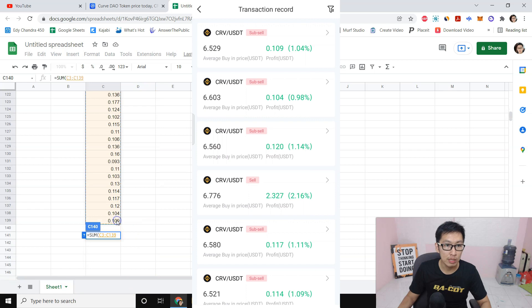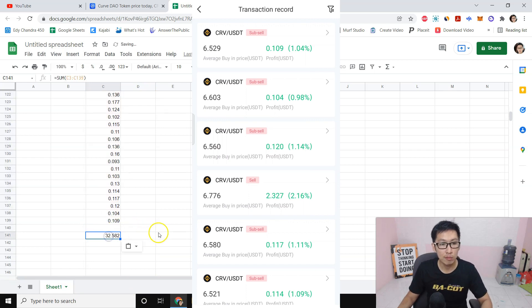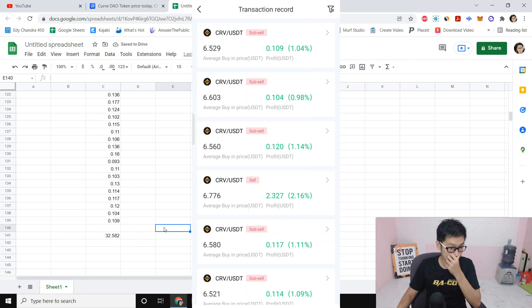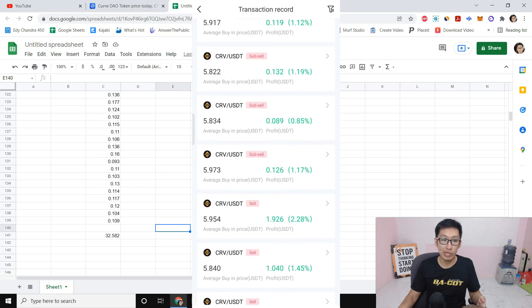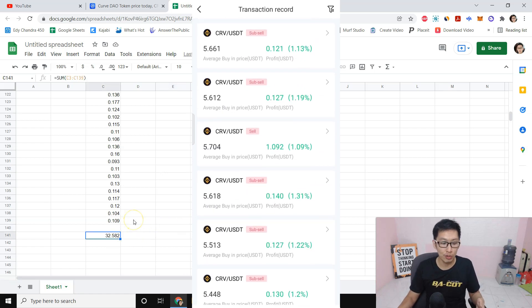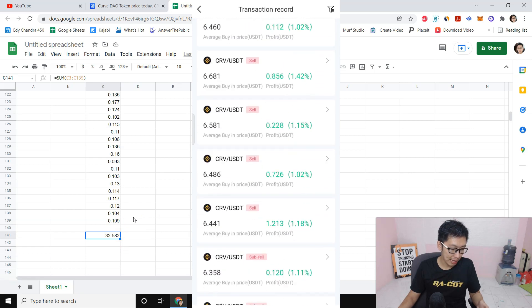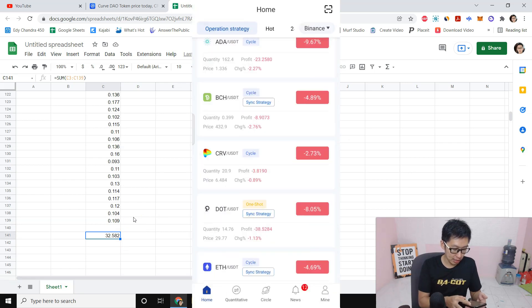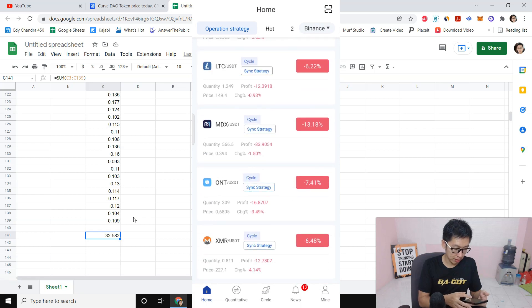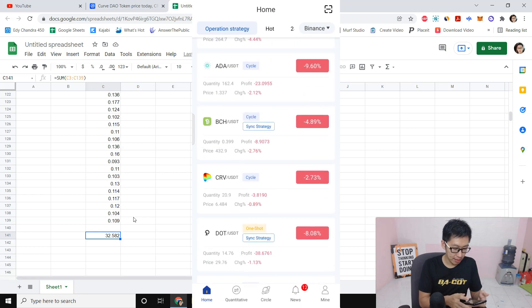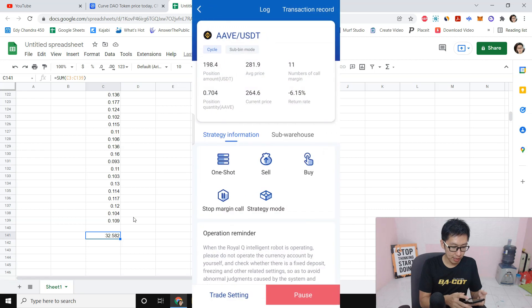This is how much we made - $32 profit from Curve DAO token in how many days? In a week. So $32 in one week for this coin. And obviously I'm playing with many other coins here, guys. For example, I will show you another one like AVAX here. If you see AVAX, we can also sort it by sell.